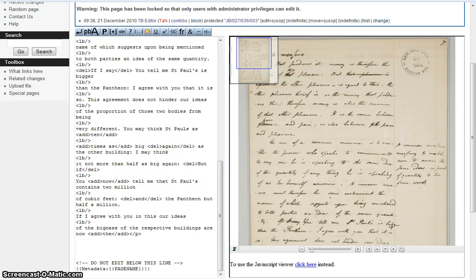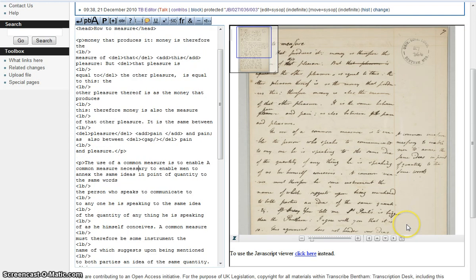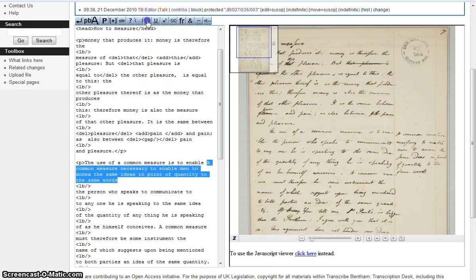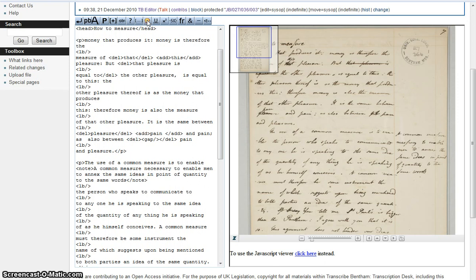We'll move on now to marginal notes. Bentham and his scribes often added things into the margins, and a separate button is provided to mark these up. Where they should go is often down to your judgment — sometimes Bentham added asterisks or other signs to show where the notes should fit in, but where there's no such mark we suggest you add the note at the end of the line next to which it appears. Line break tags should not be used inside note tags. So here we highlight the full marginal note — 'a common measure necessary to enable men to annex the same ideas in point of quantity to the same words' — and apply the note tags. In the Word document, note tags are in pink.